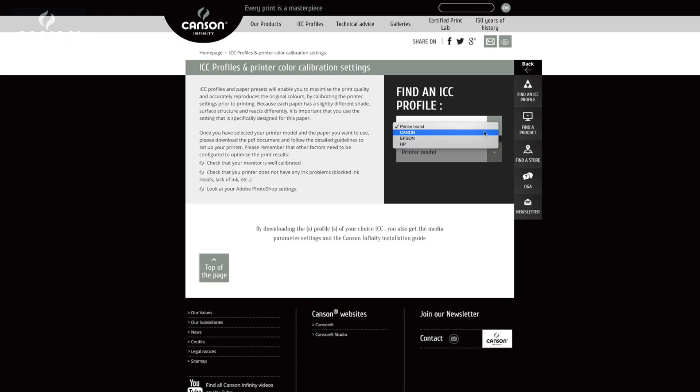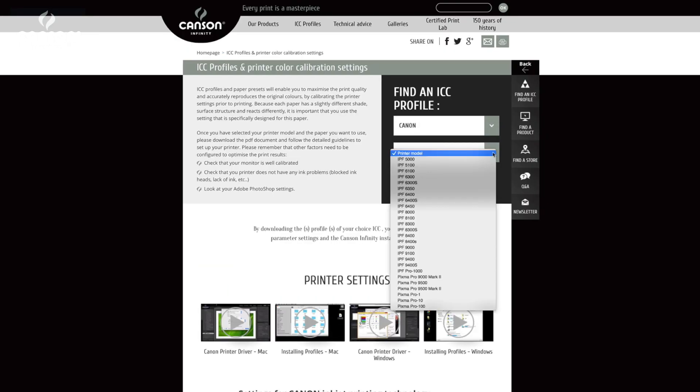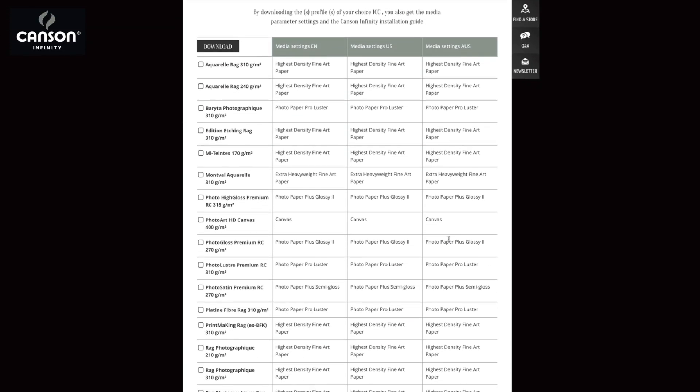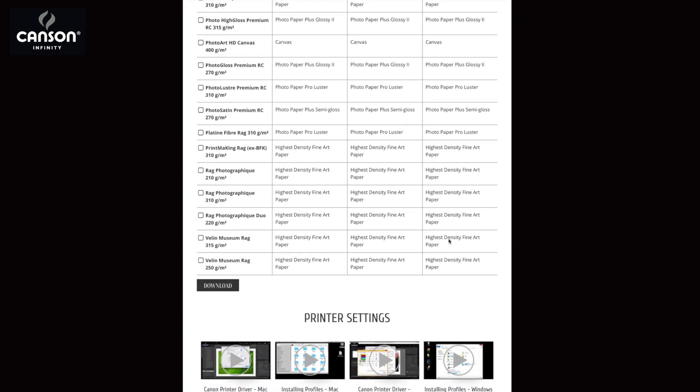Luckily, CanSon provides free high quality profiles for every one of their papers and for most, if not all, fine art printers on the market. You'll need a specific ICC profile for every printer-paper combination that you use. These ICC profiles are free on CanSon's website — you just need to match up the printer with the paper that you want to use. You'll also need to install the profile on your Mac or Windows computer, and when you download the profiles there will be instructions and videos there to show you exactly how to do that.